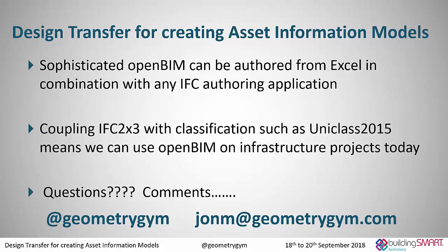So I guess if what I said didn't make a lot of sense, there will be a bit more detail to come about this in some slightly longer sessions. But the key two points I'd like to make, if sophisticated open BIM can be authored from Excel in combination with any IFC authoring application, then we can have low tech and high tech solutions with how we approach these types of modeling. And so the key is that it's not all about trying to use sophisticated BIM tools as part of this. We can still do a lot of modeling in Excel.